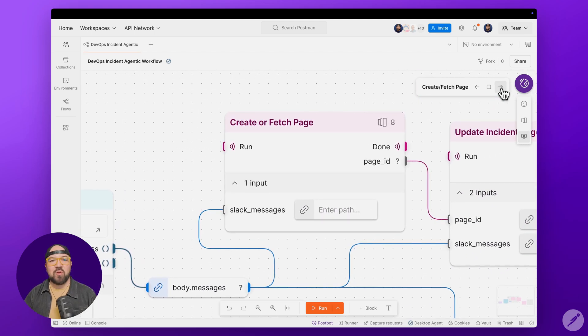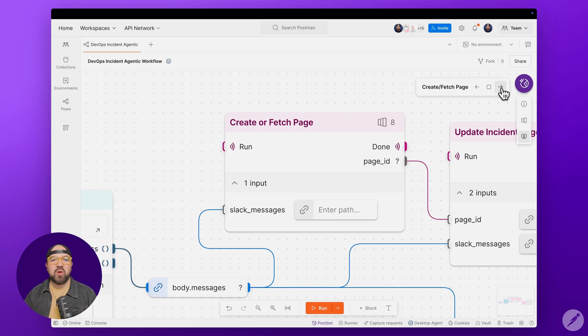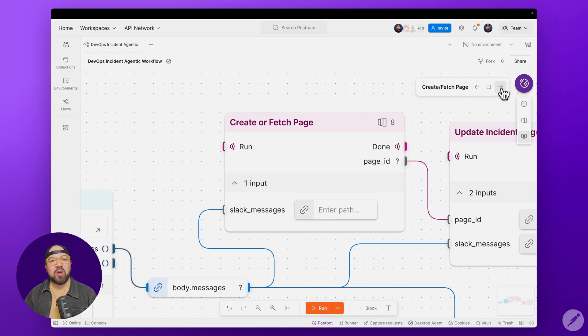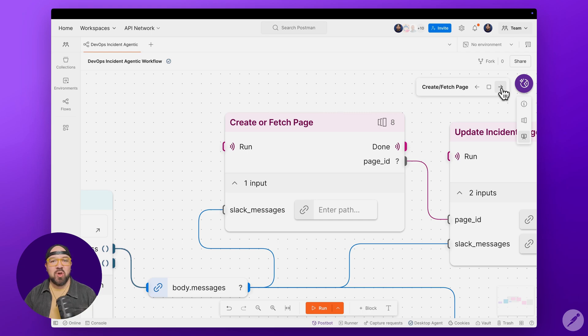In the Create or Fetch task module, we're making calls to Notion's API, first pulling all incident pages and then using our Create with AI block to determine if a page for this incident already exists or if it needs to make a new one.